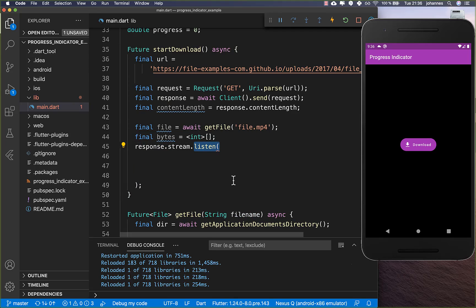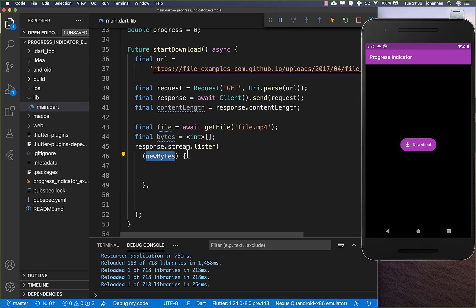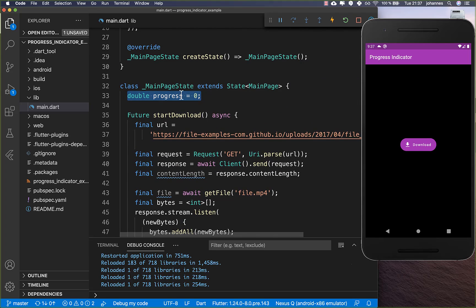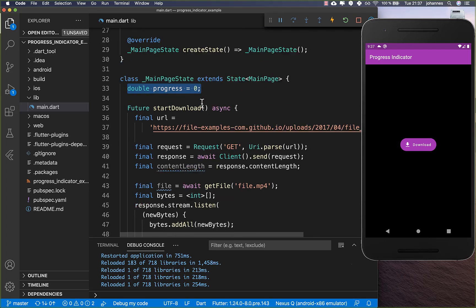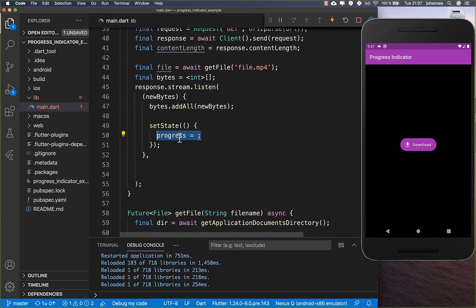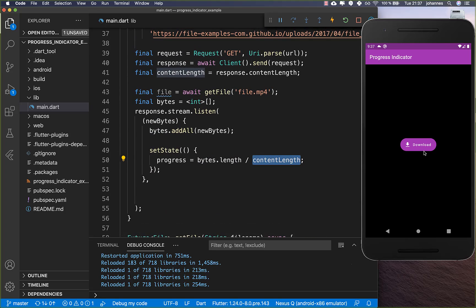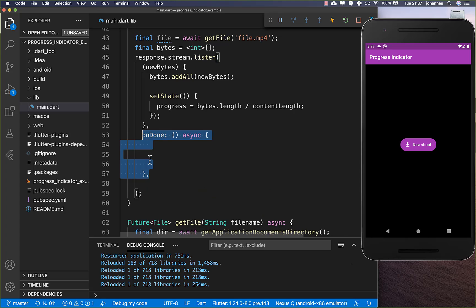We call the stream on the response and listen to it so we can track download progress. Every time we receive new bytes we add them to our bytes list, receiving them in chunks. We also update our progress indicator using a field at the top that holds a value from 0 to 1. The progress is calculated as the currently downloaded bytes divided by the content length.